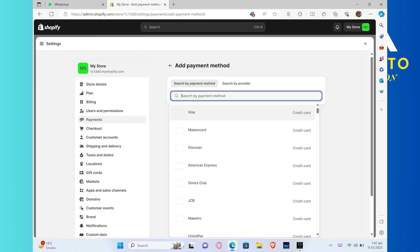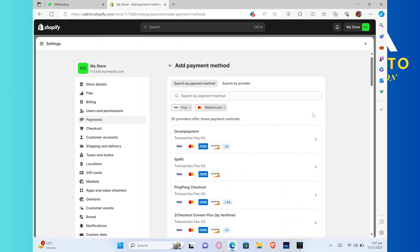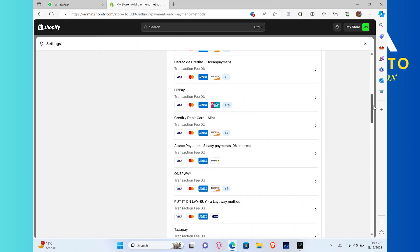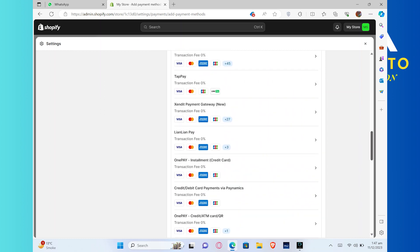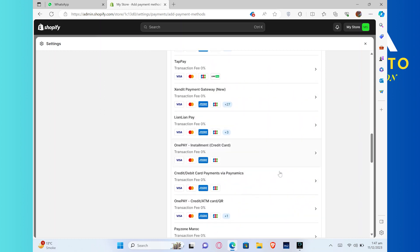To add the payment method, click on the search bar and choose any of your bank accounts or visa account here. Once you select the bank or visa account, click on it. Enter its required information and you are good to go.